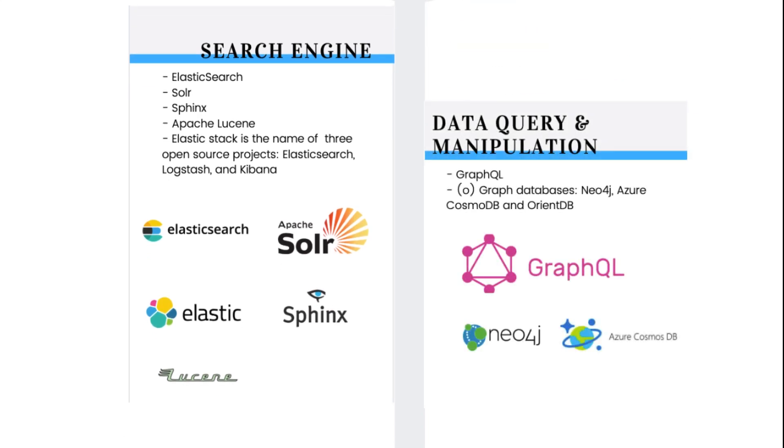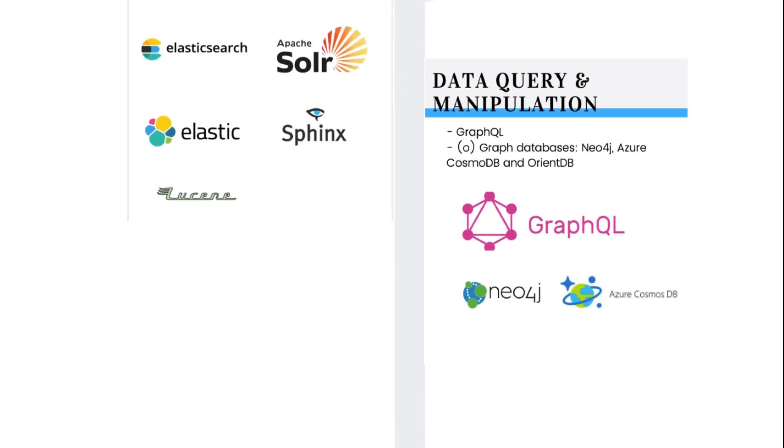For data query and manipulation, GraphQL is becoming more and more popular. For many, it is an alternative to RESTful APIs. Optionally, you can also check graph databases. Graph databases to check are Neo4j, Azure Cosmos DB, and OrientDB.